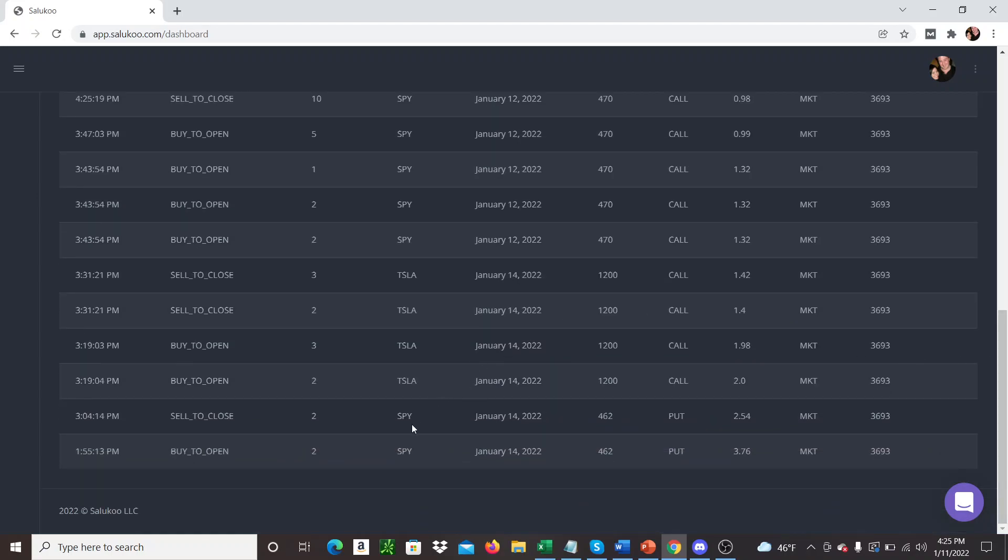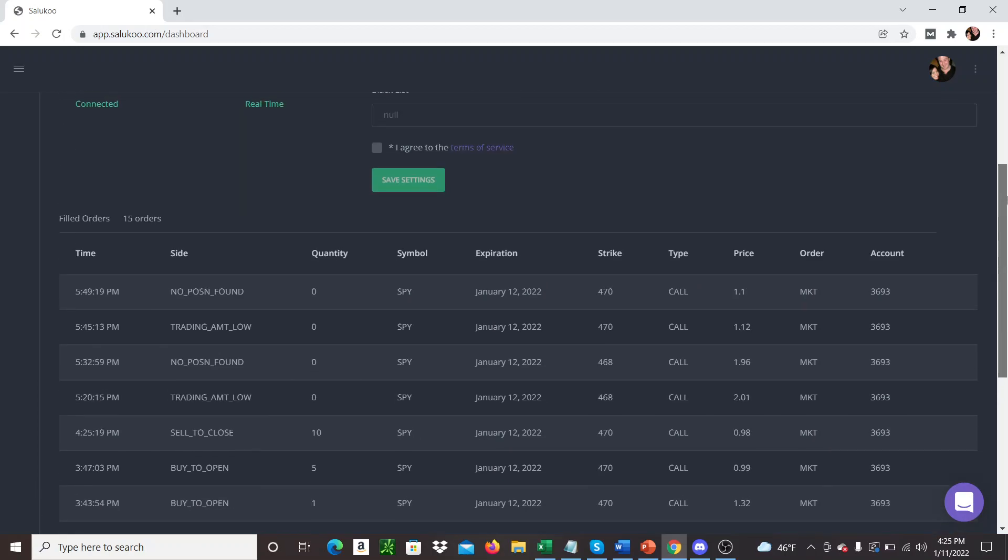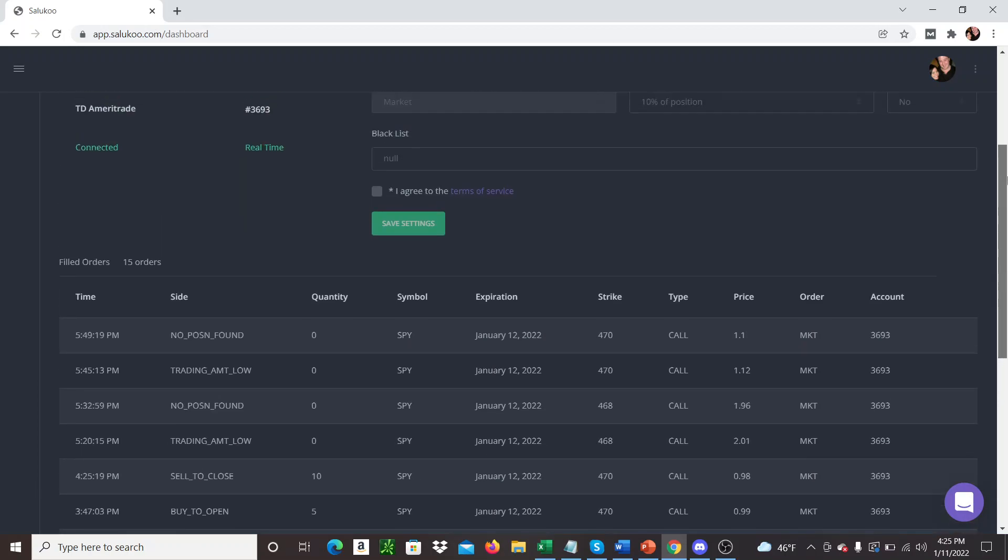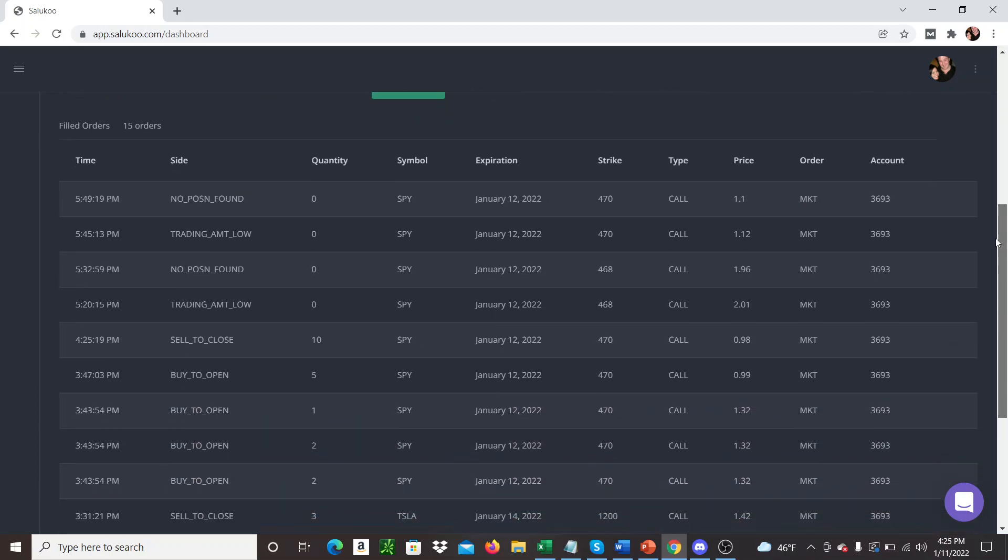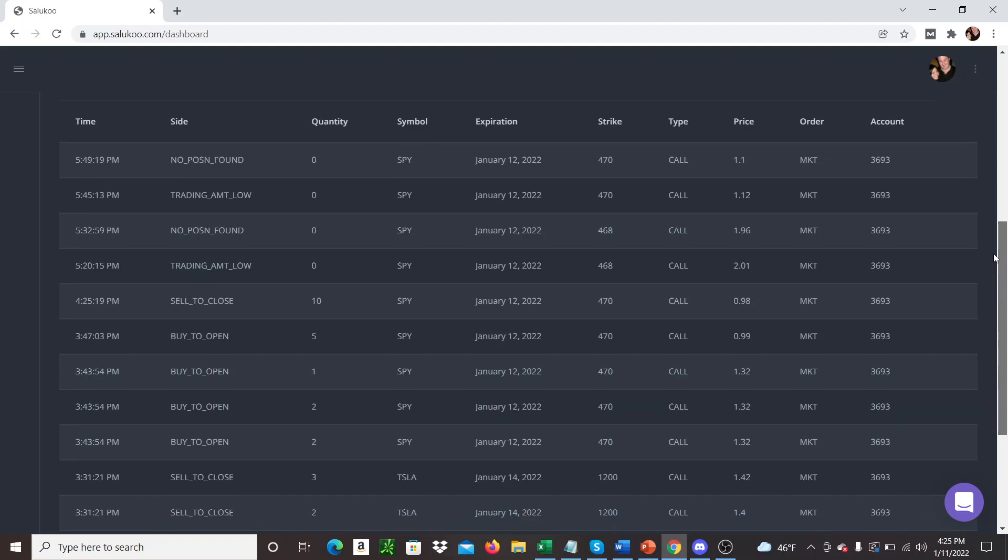Trades were taken on SPY, so SPY Puts, these ones, SPY Calls, Tesla Calls, a whole bunch of trades. The end result wasn't super great today with three lots of 30% losses for me.